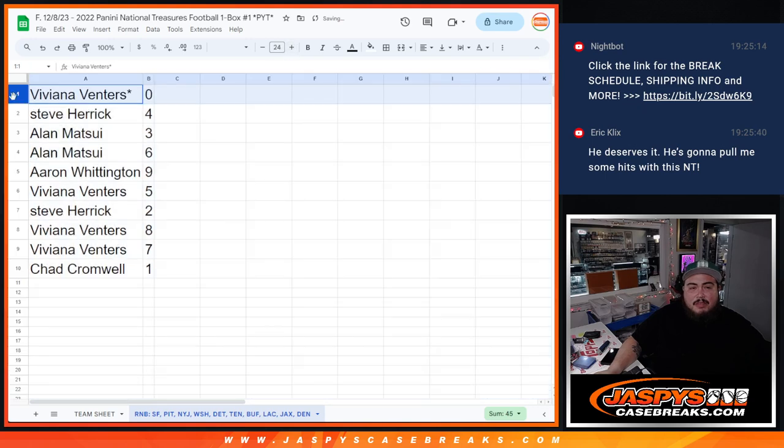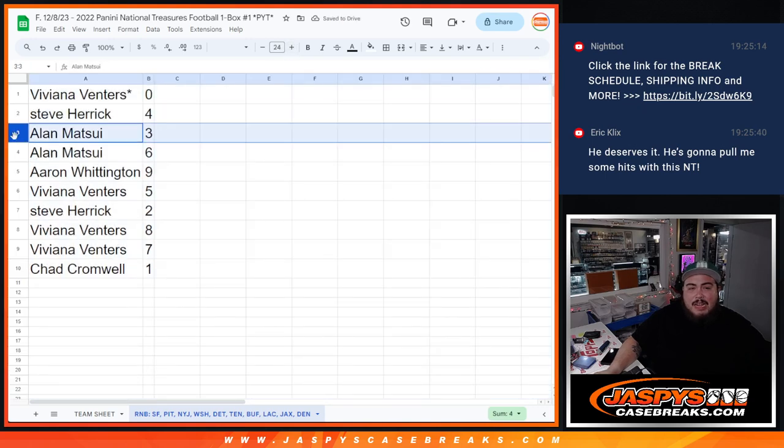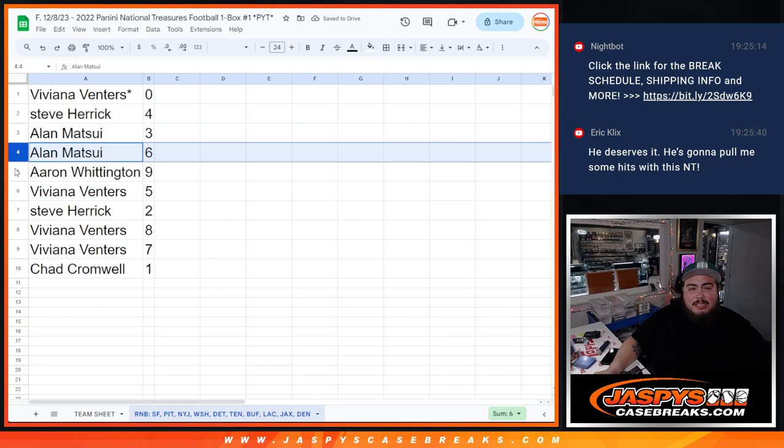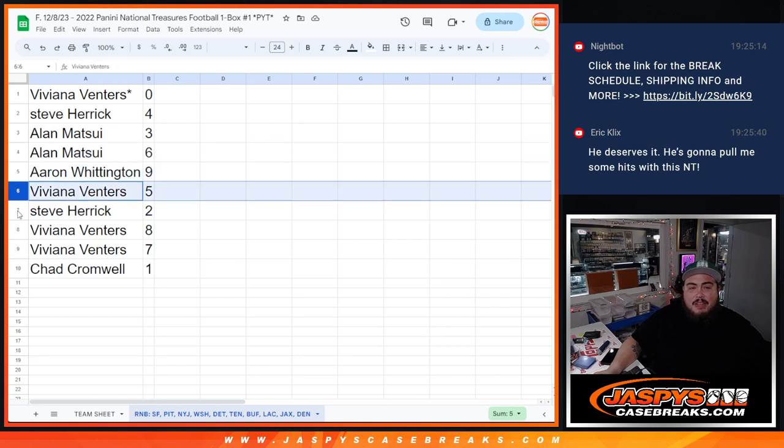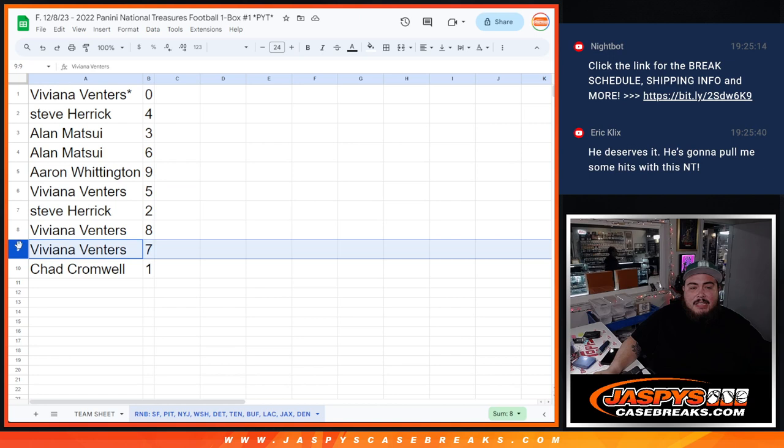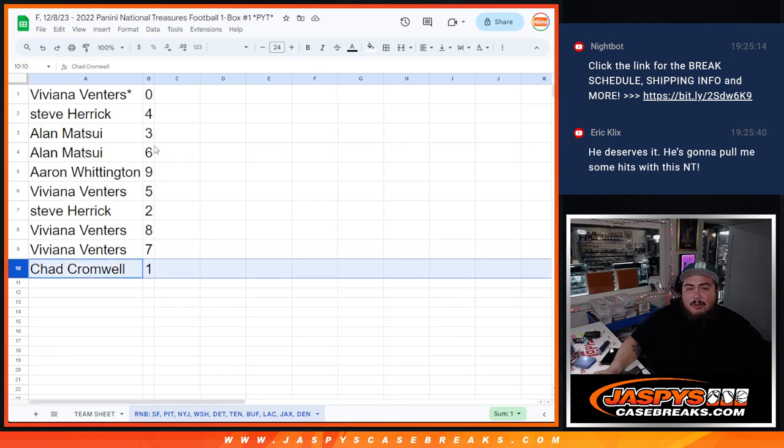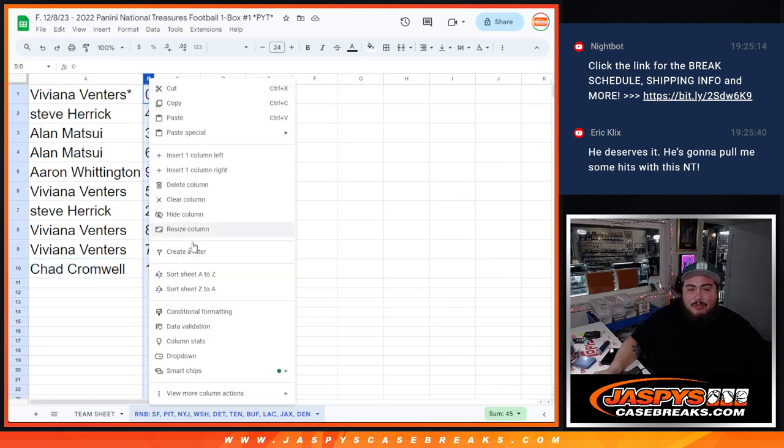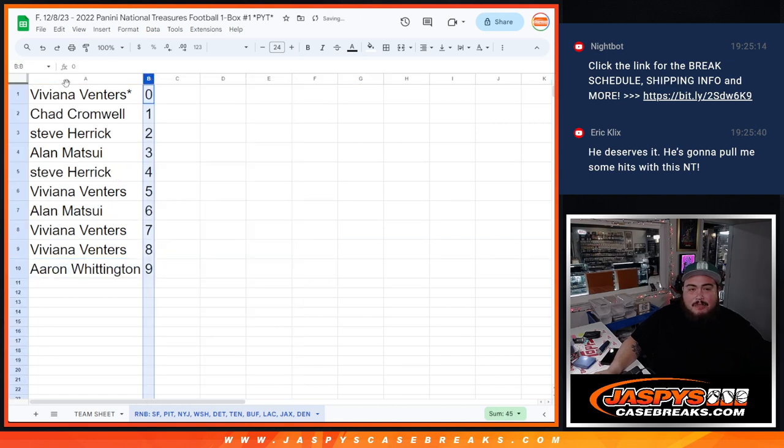So, Viviana with zero, ending all redemption, Steve with four, Alan with three and six, Aaron with nine, Viviana with three, Steve with two, Viviana with eight and seven, and then Chad, you have spot one, ending live one-on-ones would be yours.